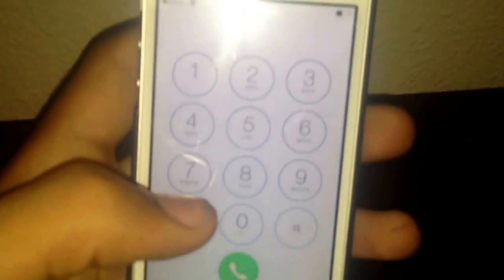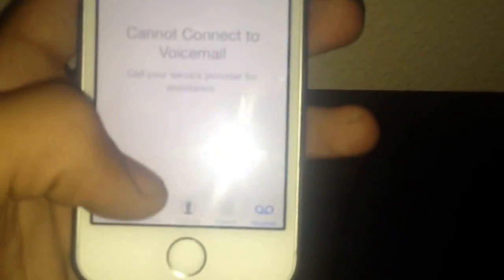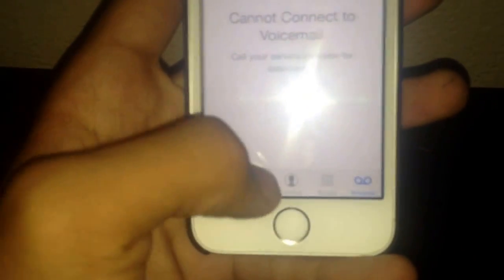Now I'm actually in the phone app where you can access the contacts, recents, favorites, keypad, and voicemail. Sorry about the glare on the screen — I had my flash on.